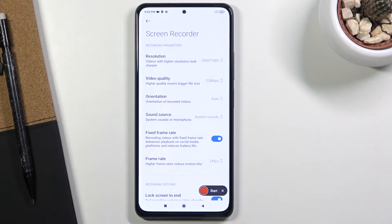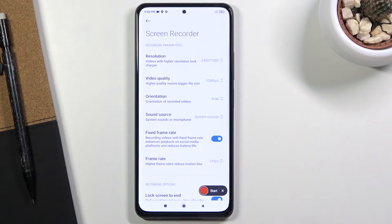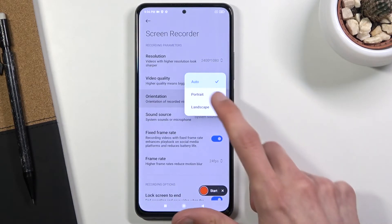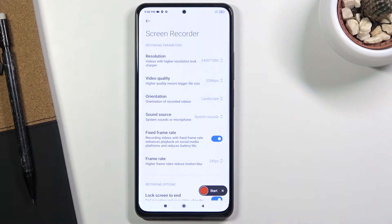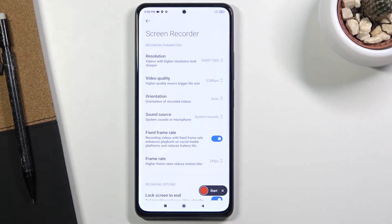Below that we have orientation. You can set a hard-capped orientation for the device. If you set it to auto it will record in the orientation the device is currently in, but if you set it to landscape while the device is in portrait, everything will be recorded sideways. I'd advise you to keep it on auto — it's probably going to be better.